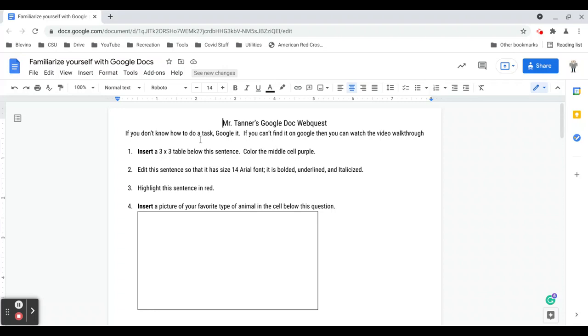So this assignment will walk you through a lot of the basic tools that you'll need to be successful with Google Docs. And if you follow this all the way through and learn it, it will make your life a lot easier. I promise you that.